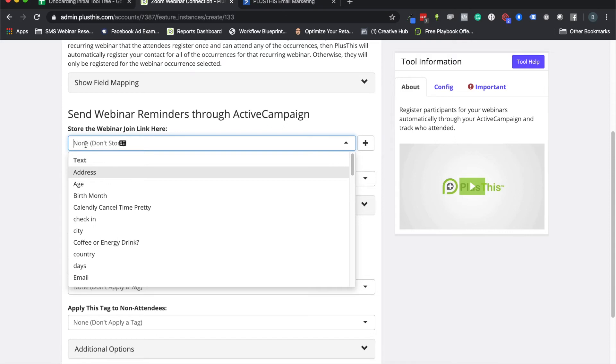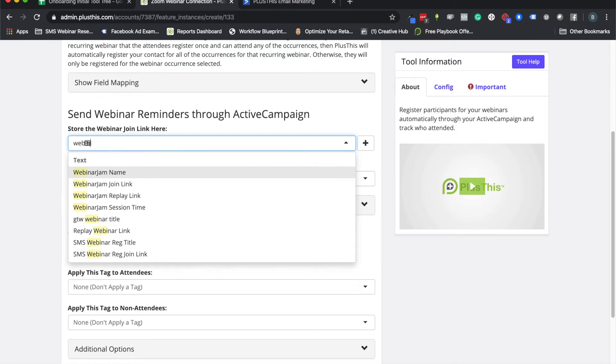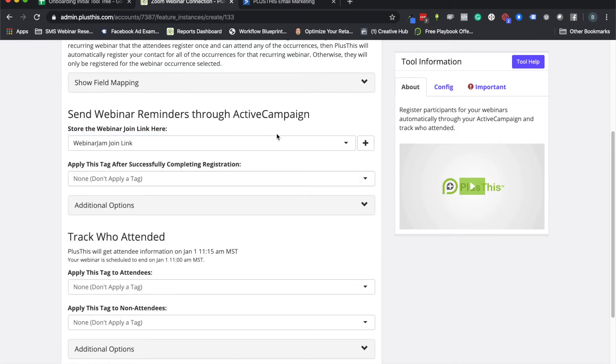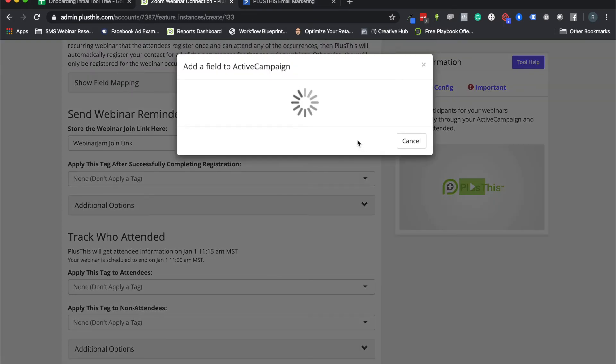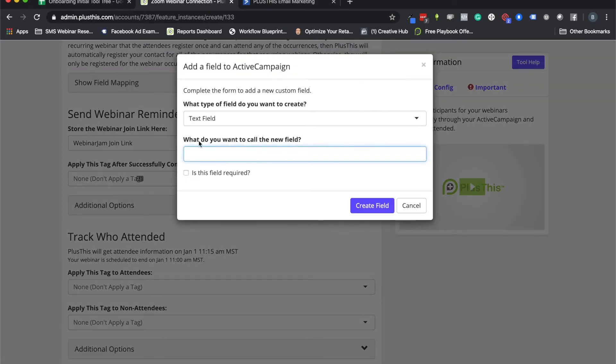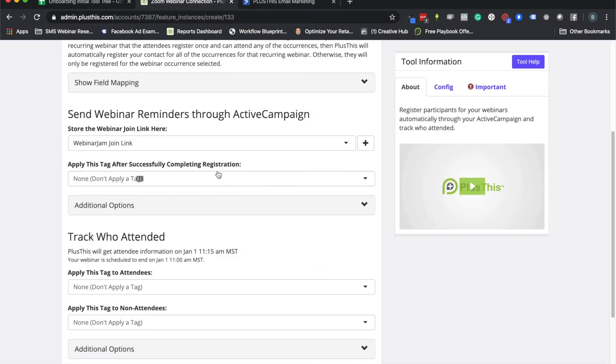So the next thing I'm going to do is I'm going to pick a custom field in ActiveCampaign for storing the webinar join link. I happen to have one of these made already, but if I didn't have this and I needed to create this, I can either go back to ActiveCampaign and create a custom field and it'll show up here, or I can just click on this plus sign. And what's nice about this is I can create my custom fields directly here and when I click create field, it's going to create it in my ActiveCampaign account, which is really cool.